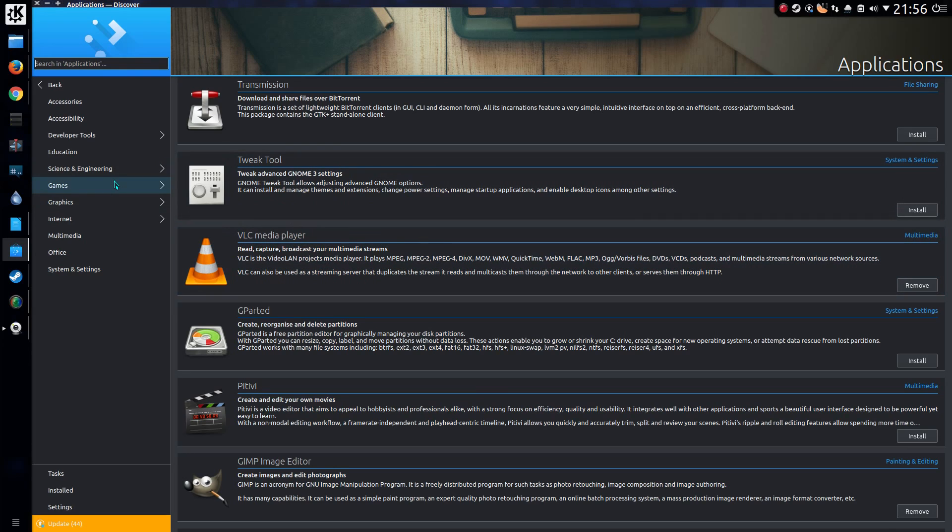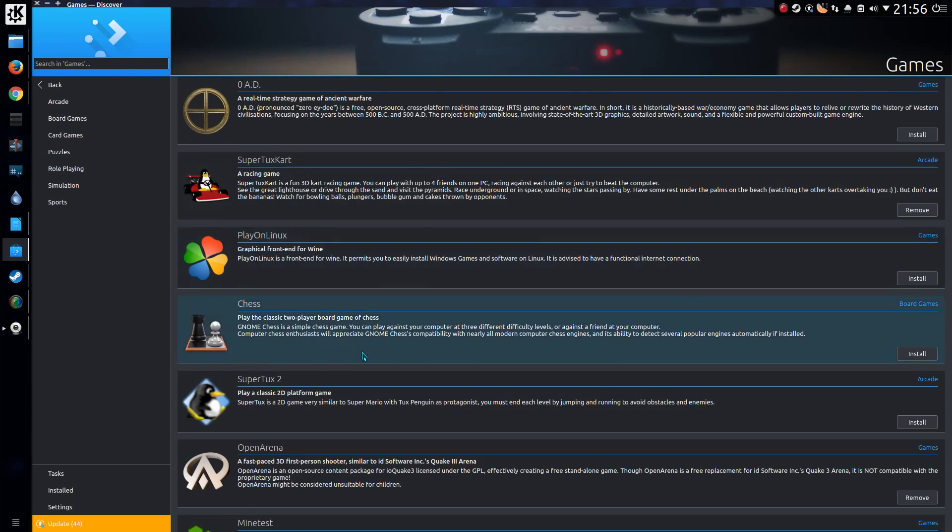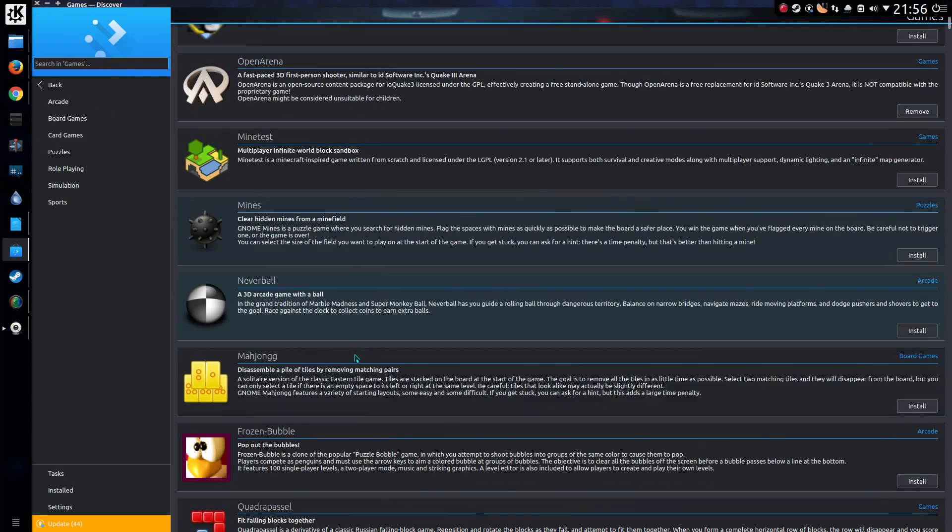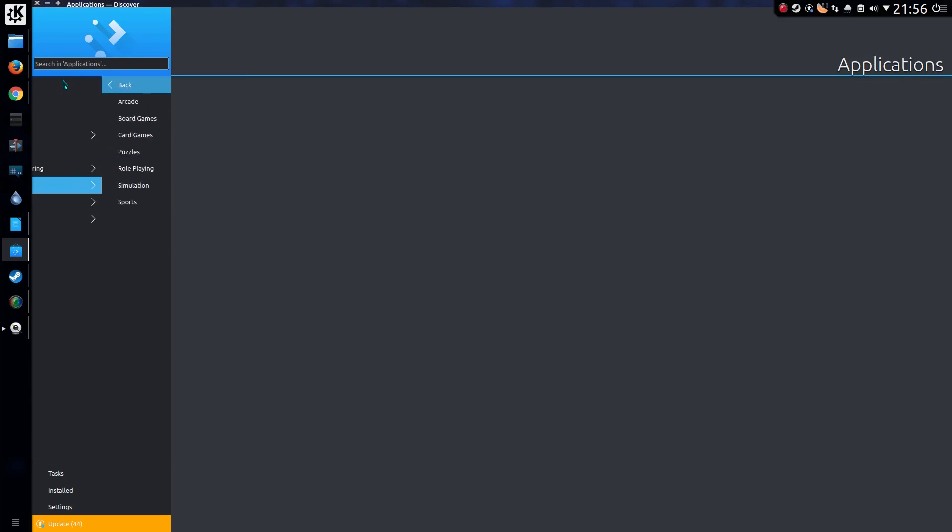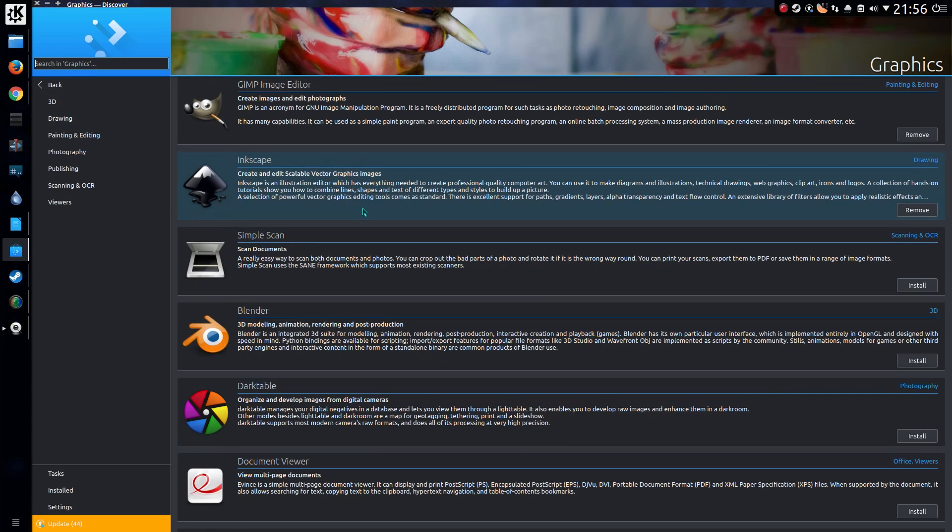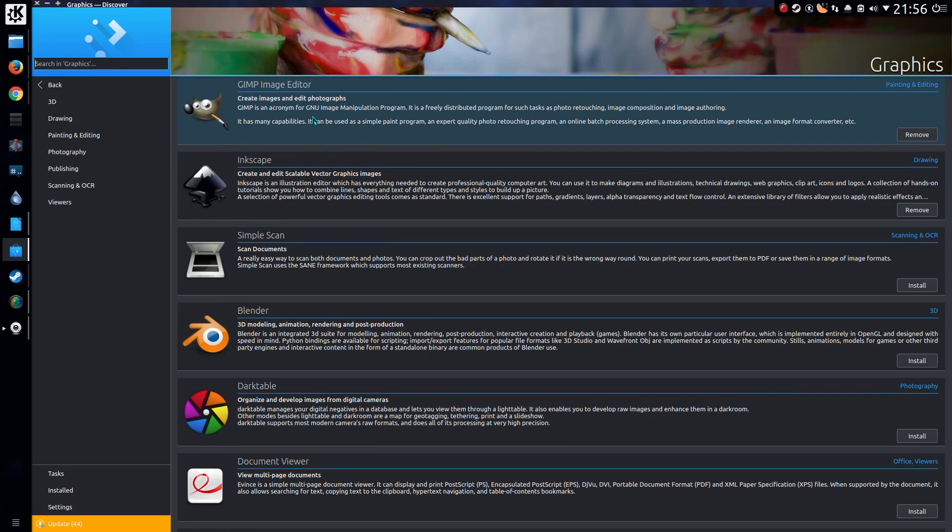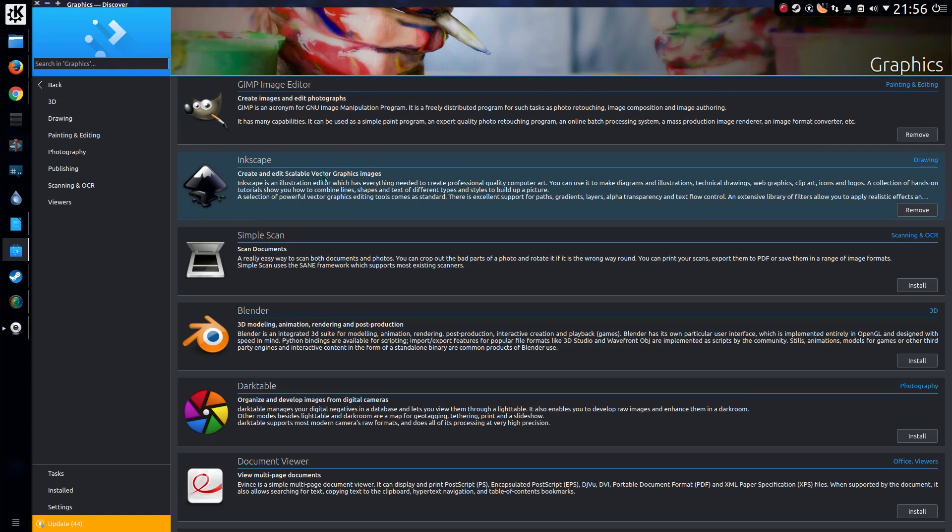So anyway, we have categories which you can scroll around. It will no doubt take a bit of getting used to with the new application names. Gimp Image Editor, yes an image editor.